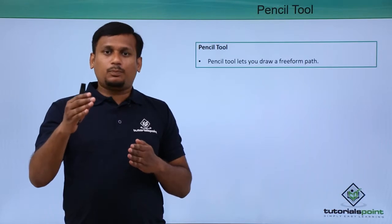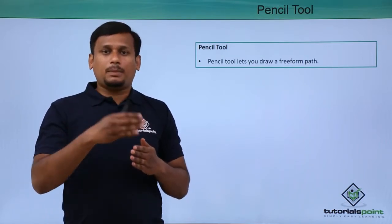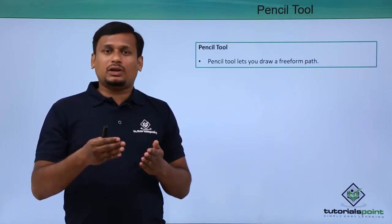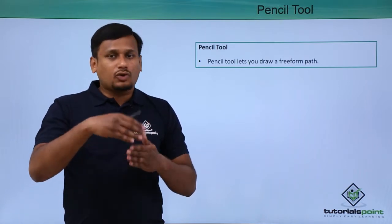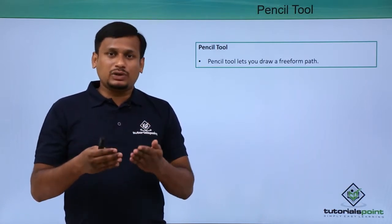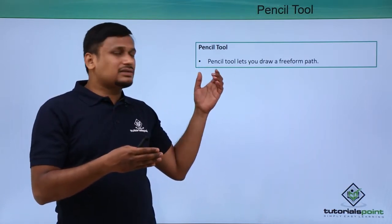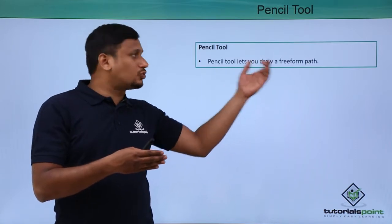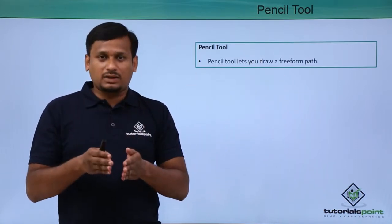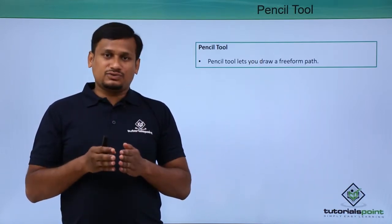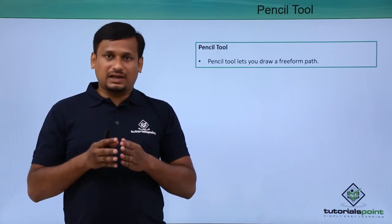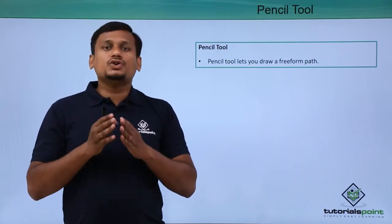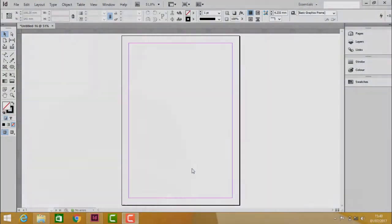But here it's like manual - you can take the Pencil Tool and write very easily however you need. It lets you draw free-form paths. Now let us see this practically, how we can create free-form paths using the Pencil Tool.